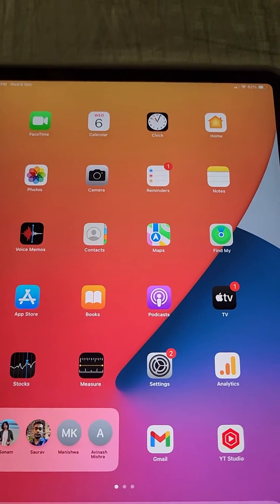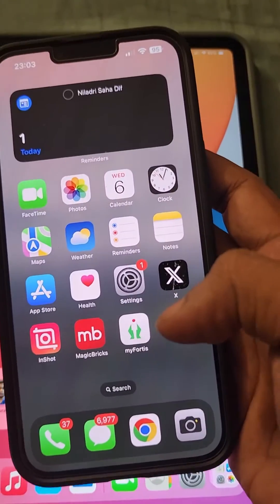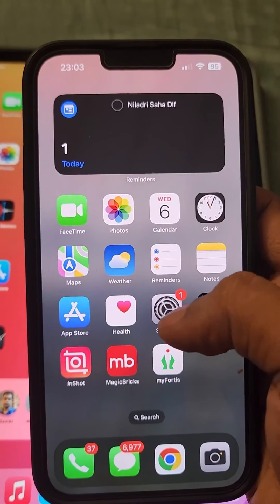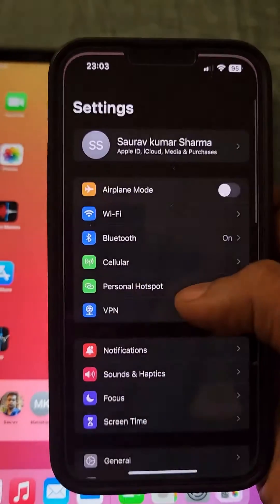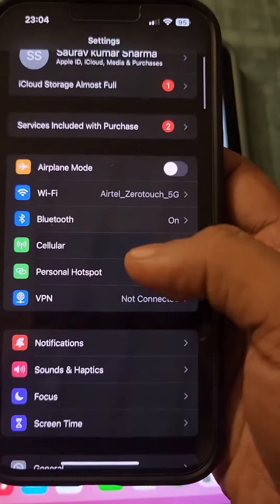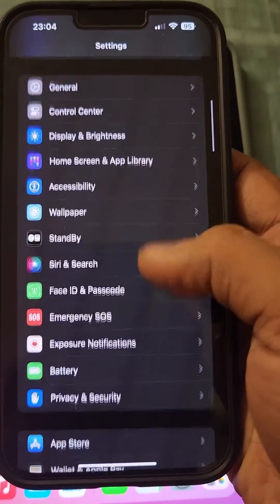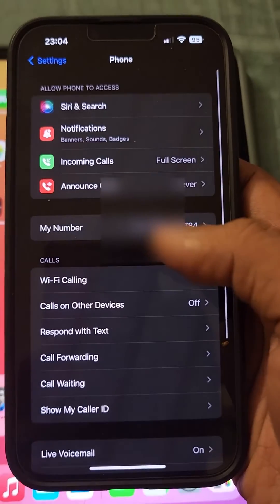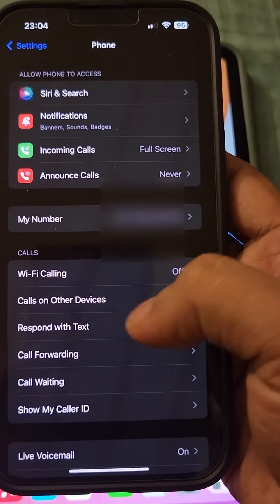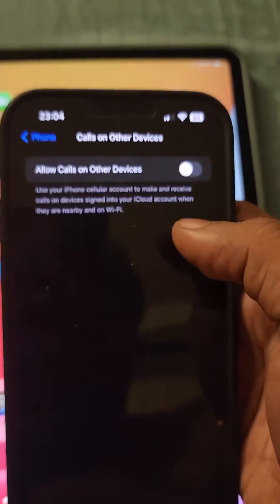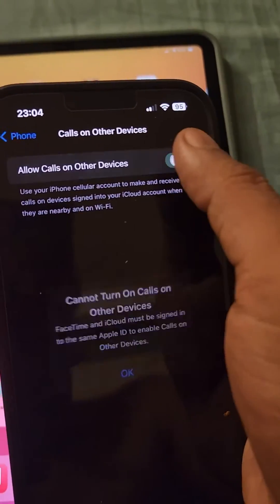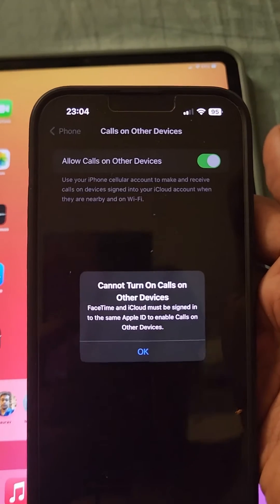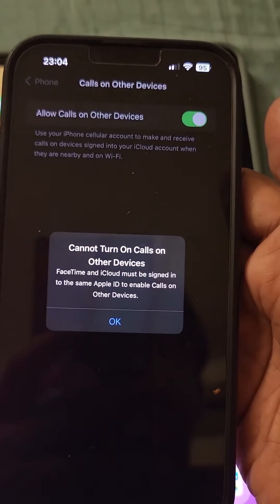Go to the iPhone with which you want the call to go through. Go to Settings, scroll down, find the Phone app, tap on it, and then tap on 'Calls on Other Devices'. Now turn on 'Allow Calls on Other Devices'.